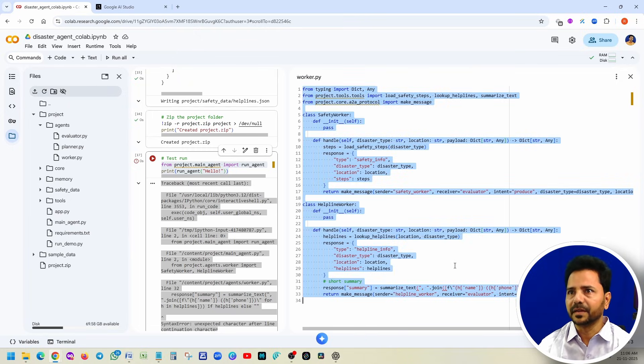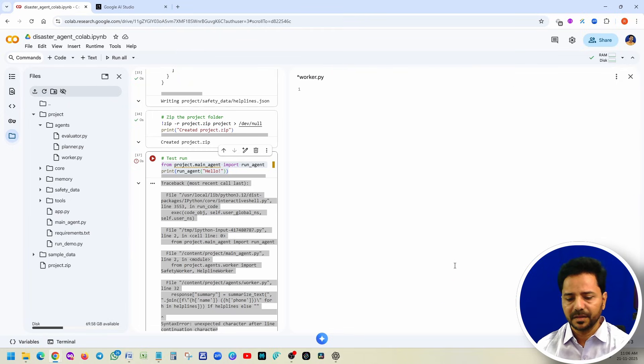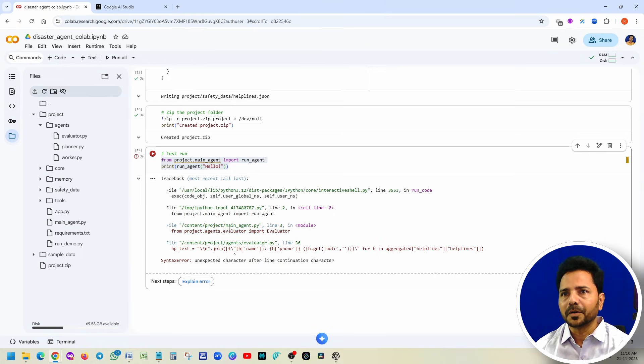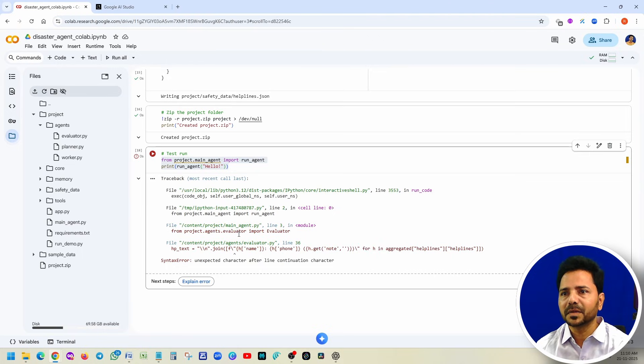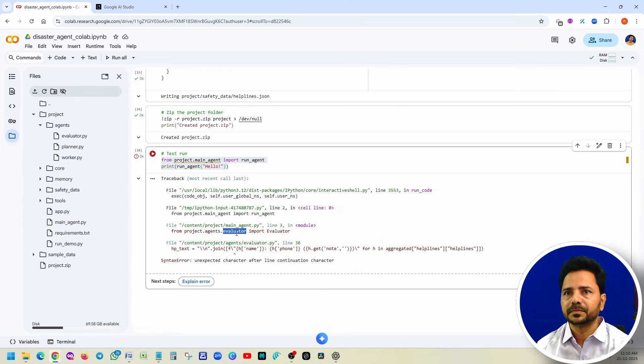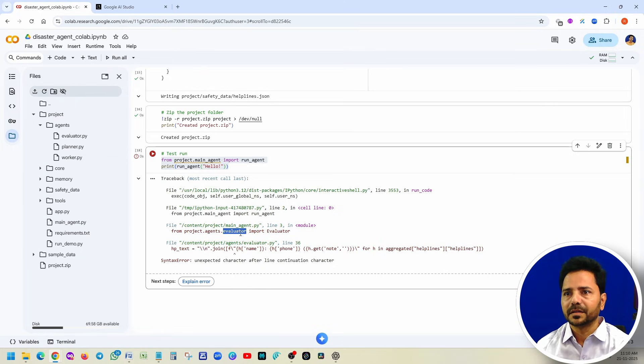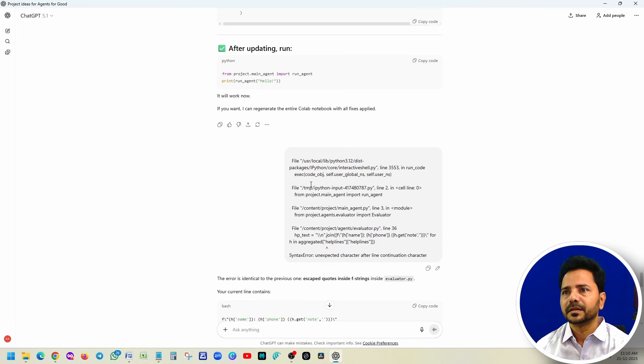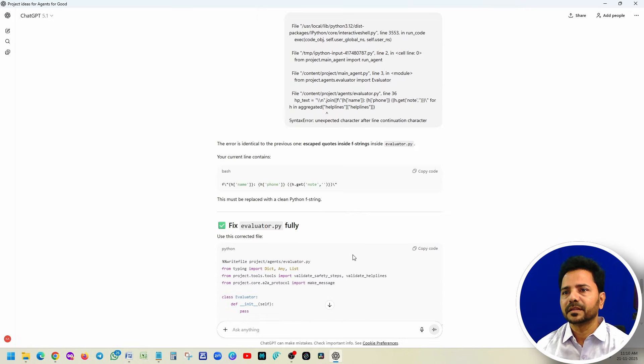It is saying that this is correct. It is saying that worker.py, copy this code, go to the project just now I spoke to you right? It is automatically generated worker.py. This is the error. Now one option: delete completely, paste it. Now once you run it, you can notice that there is a similar issue even in the evaluator also.